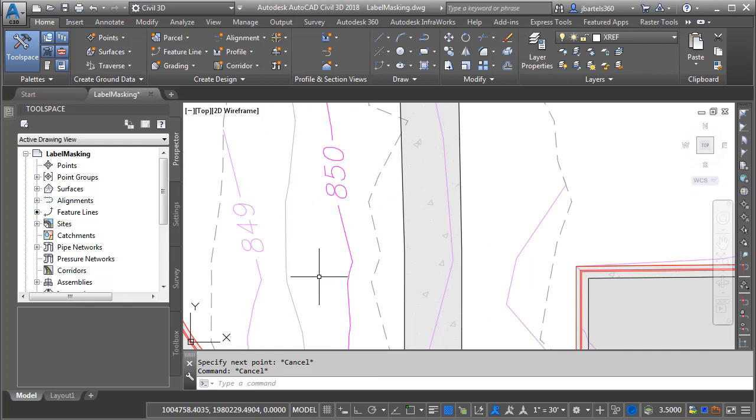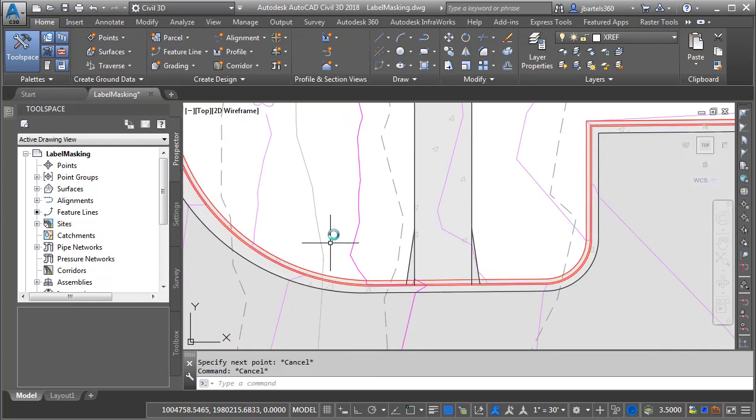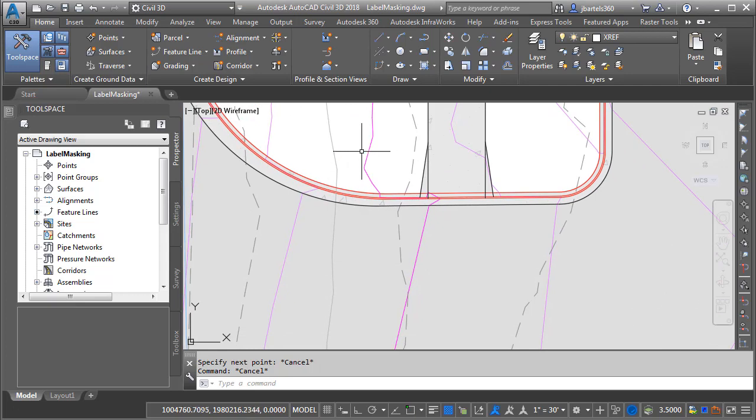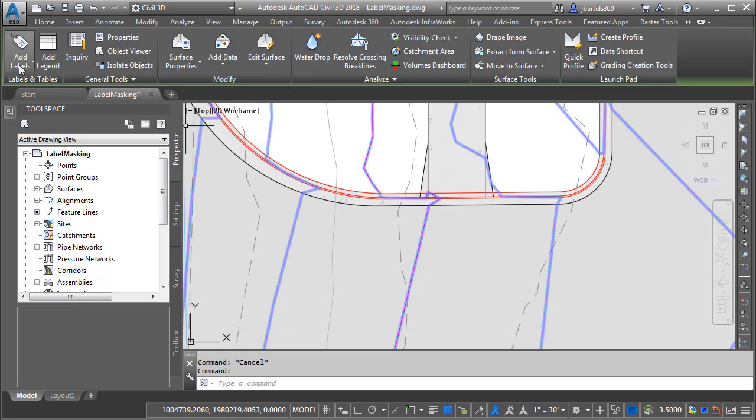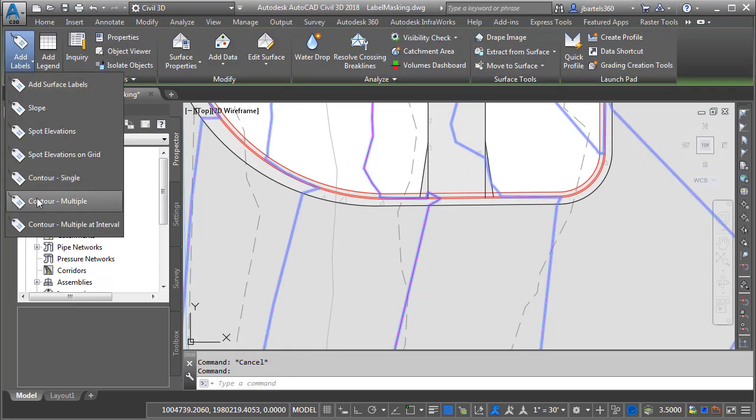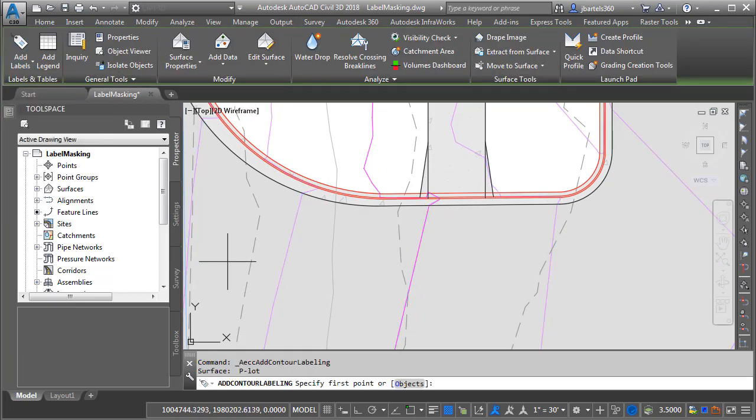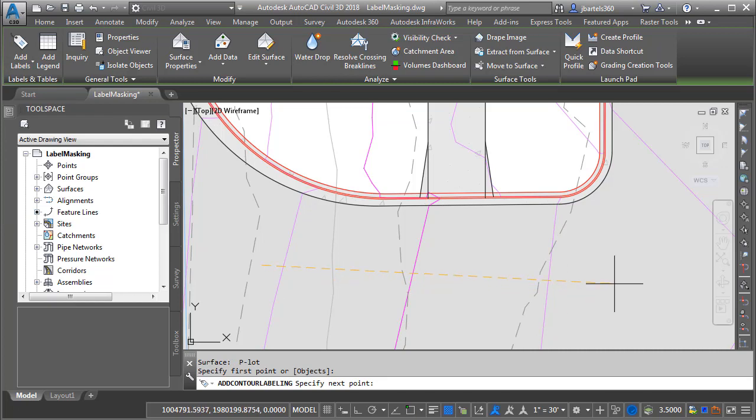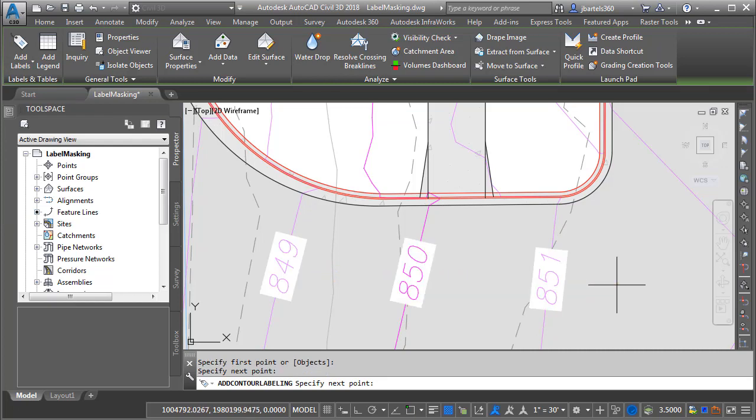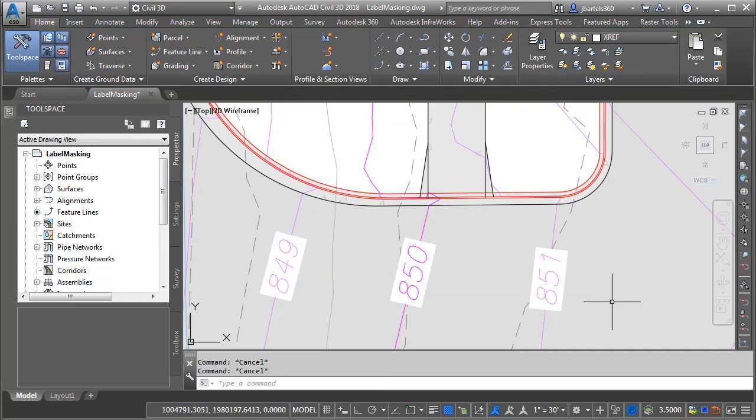Let's create some more labels. I'm going to pan the drawing up and then I will select the surface again. We'll go back to Contour Multiple and then I'll click and create some labels across these contour lines. Once again I'll press Escape to exit the command.